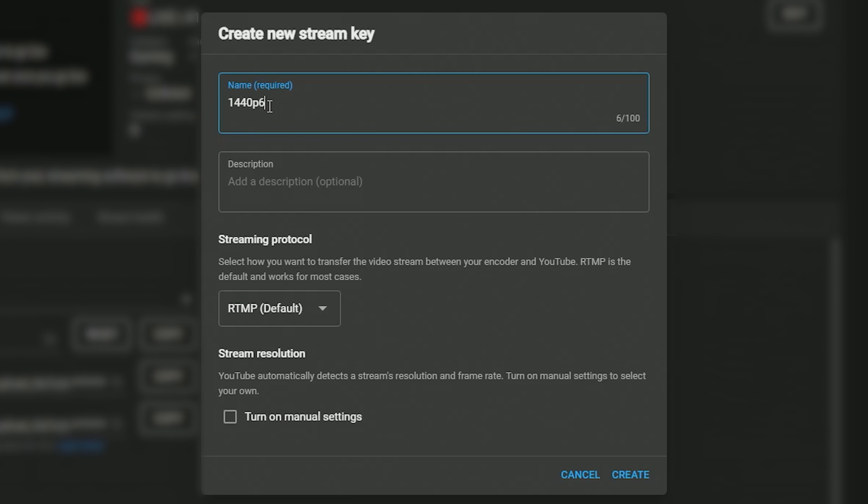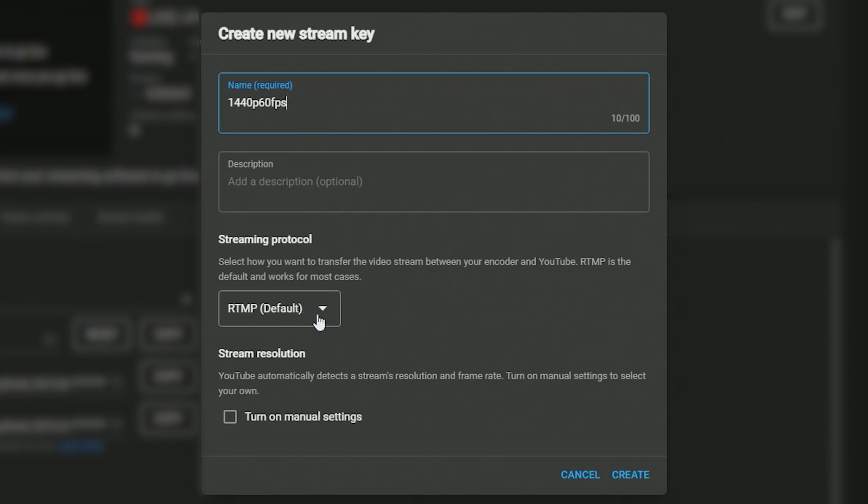So you want a 1440p 60fps stream, so we are going to create our own stream for that. Now the description doesn't matter so we're going to go ahead and move on down to the streaming protocol.